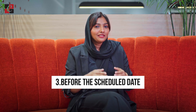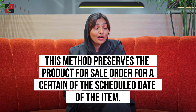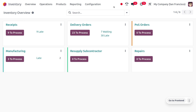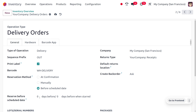Before scheduled date — this method reserves a product for a sale order a certain period before the scheduled delivery date of the item, and this prevents the item from going out of stock in inventory as products are reserved in advance. We can also manage this reservation method through the configuration, where we can schedule the product to be reserved in advance before the scheduled delivery date. Here I just need to reserve the product one day before delivery to my customer, to prevent out of stock.